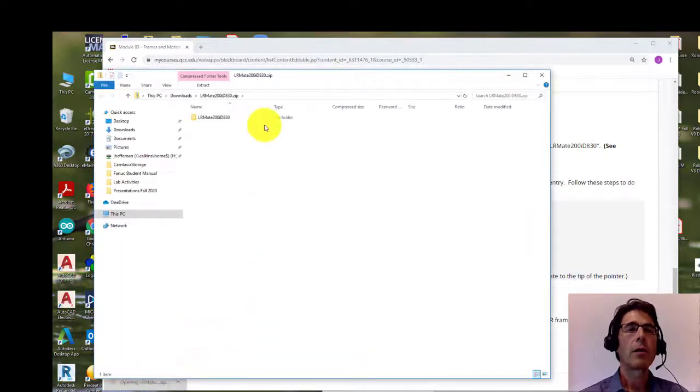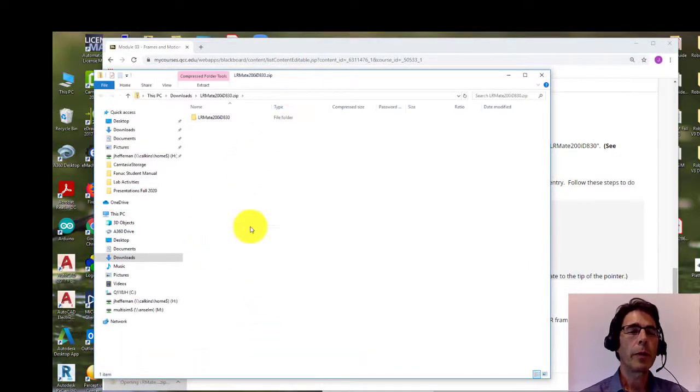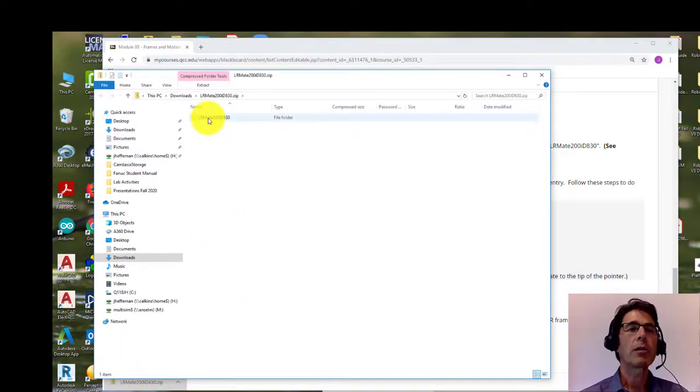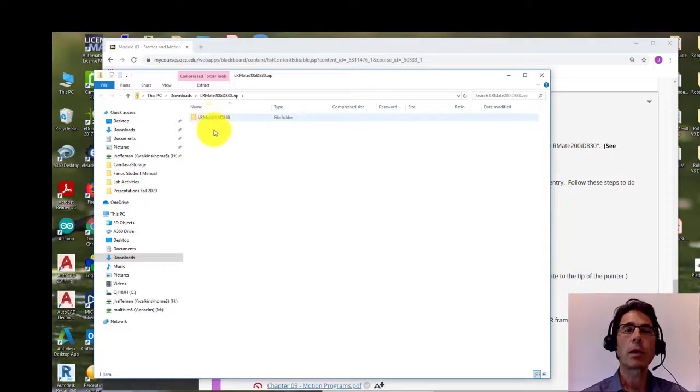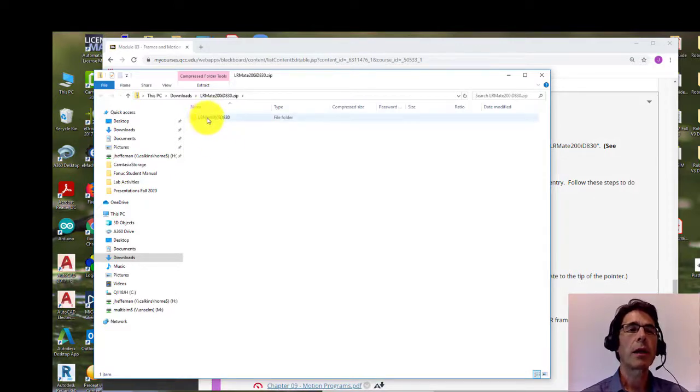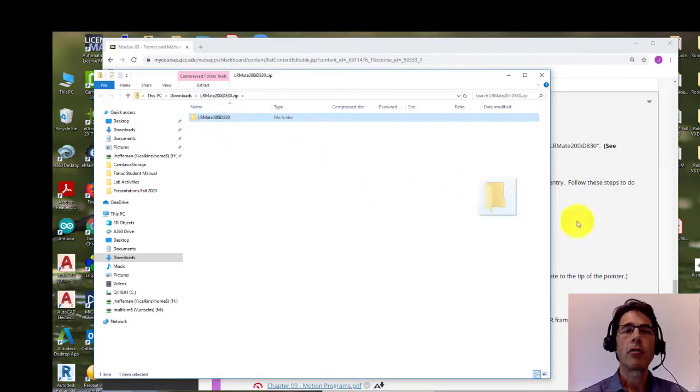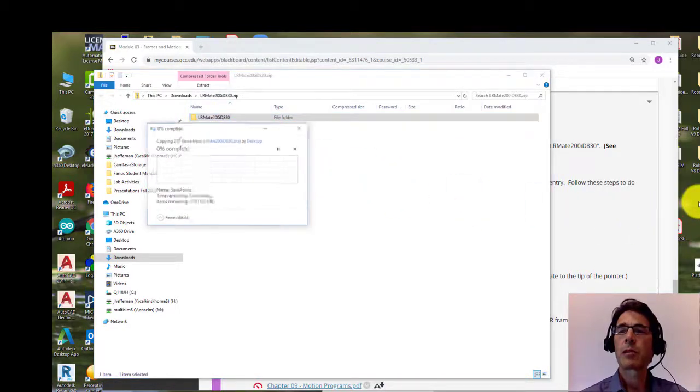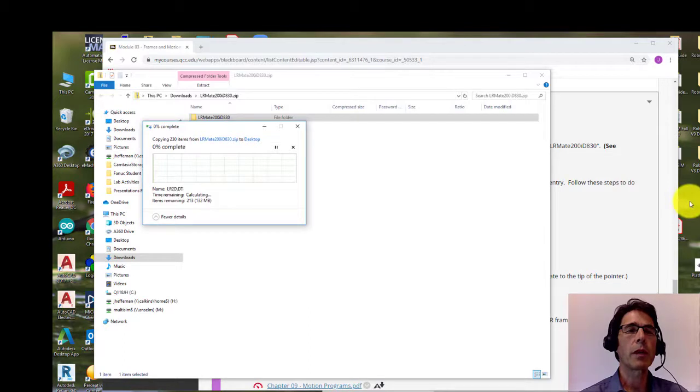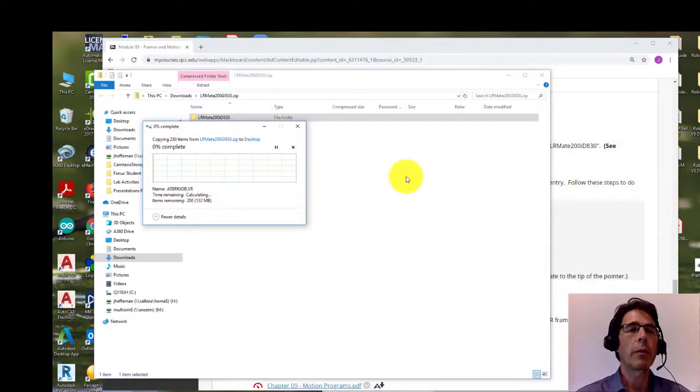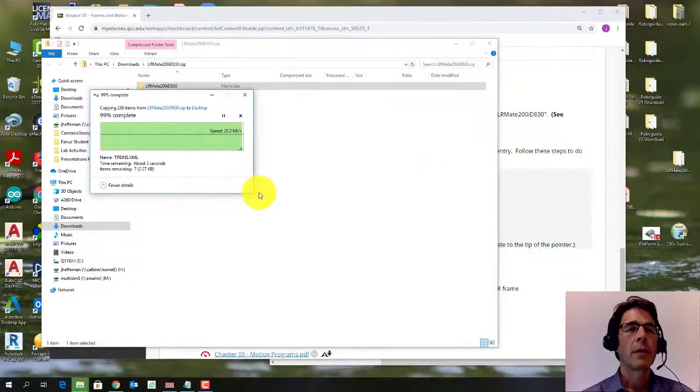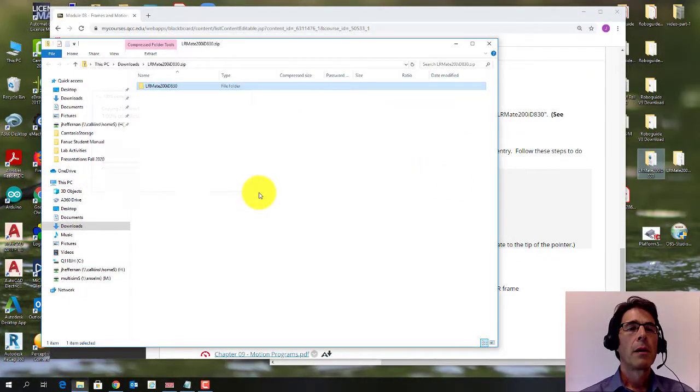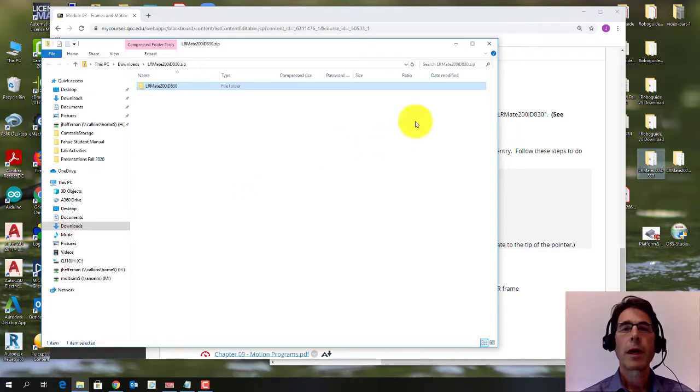So now if you open it from Windows, make sure you have to unzip it to work on it. So you're going to take that LR mate 200 ID 830 and drag it. I just put it on my desktop—just put it someplace where you know you're going to be able to find it.